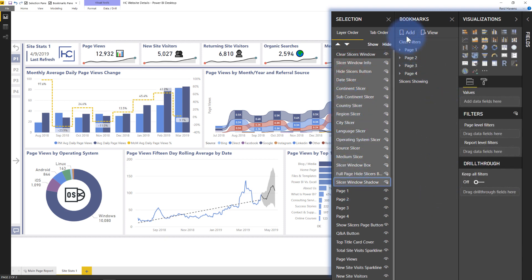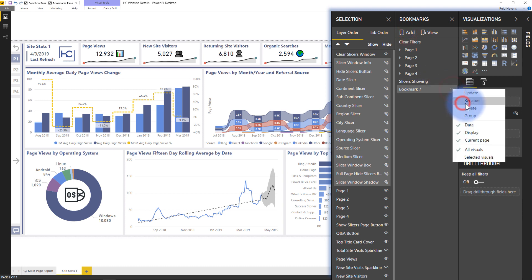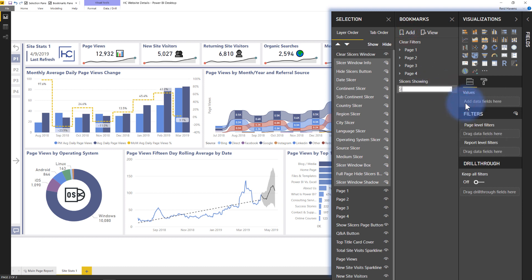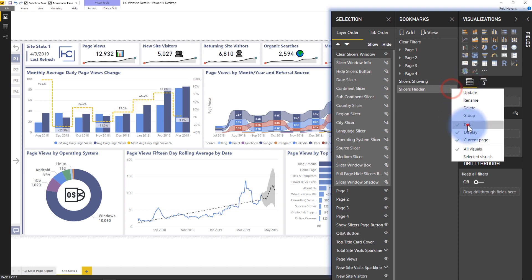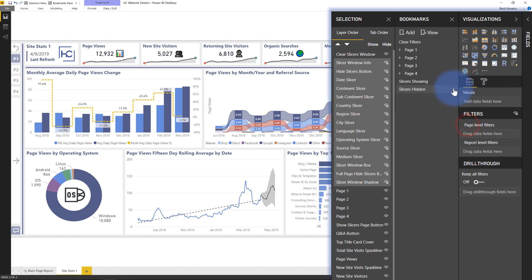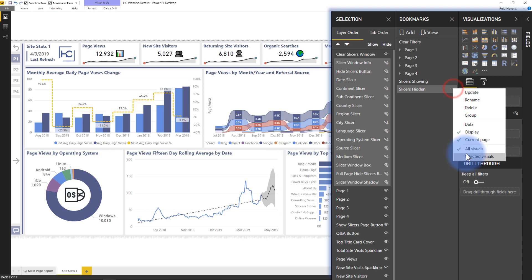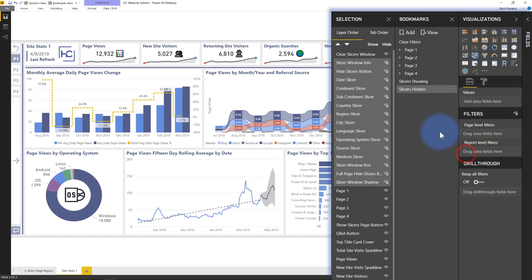There we go. Now I'll select add. I'm going to call this slicers hidden. Go ahead and make sure that I've turned data off and that I have done selected visuals. There we go.